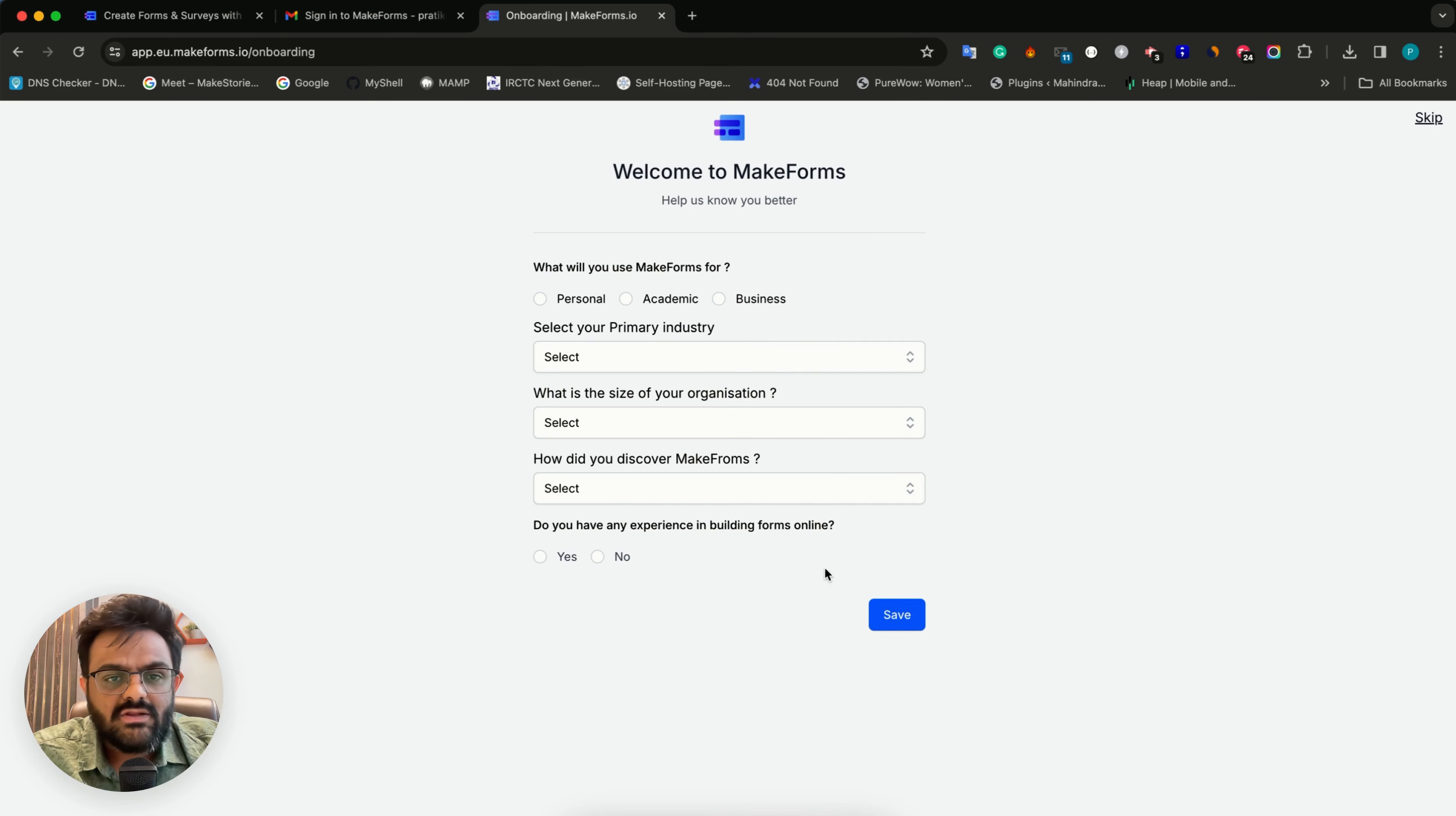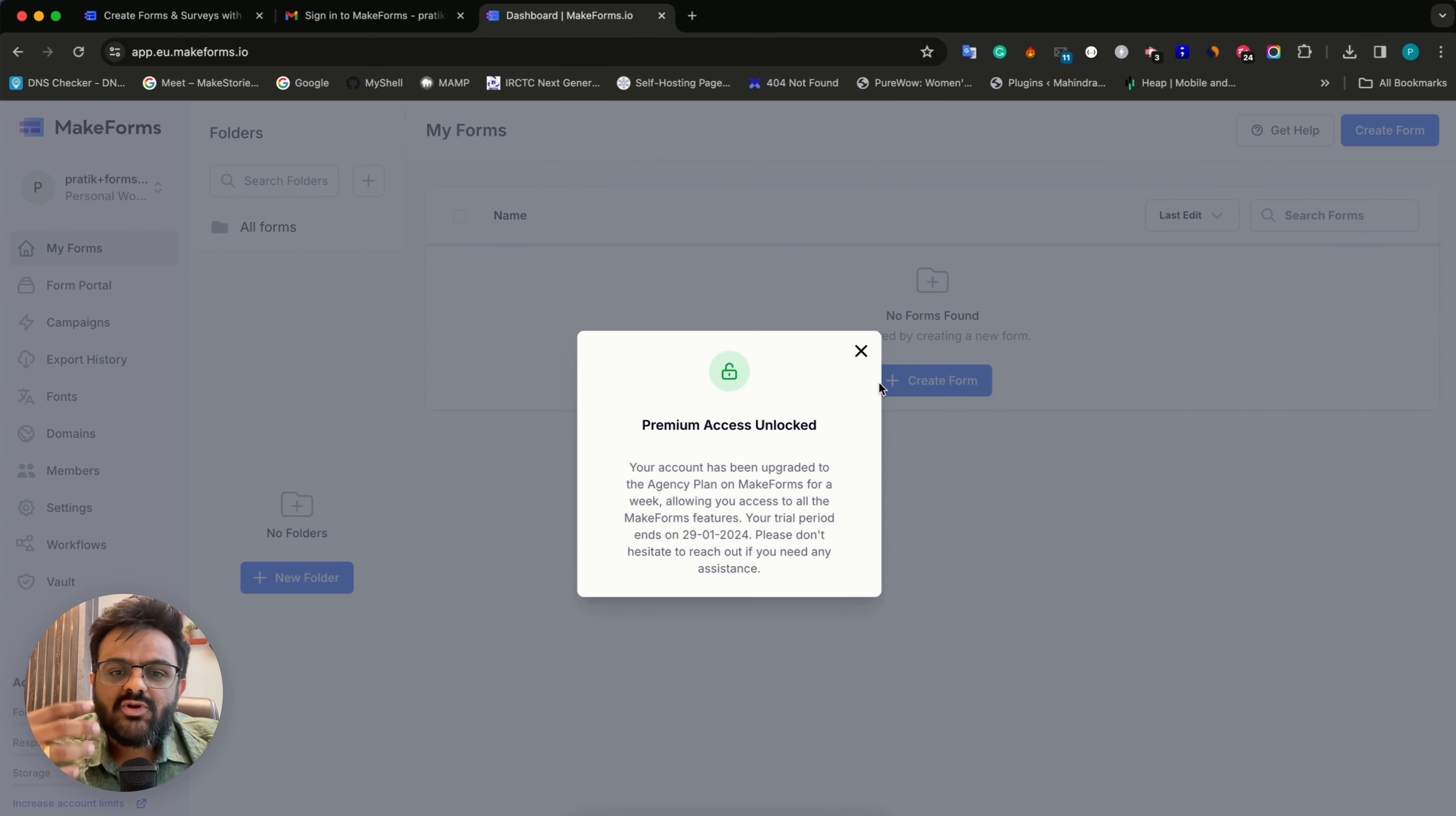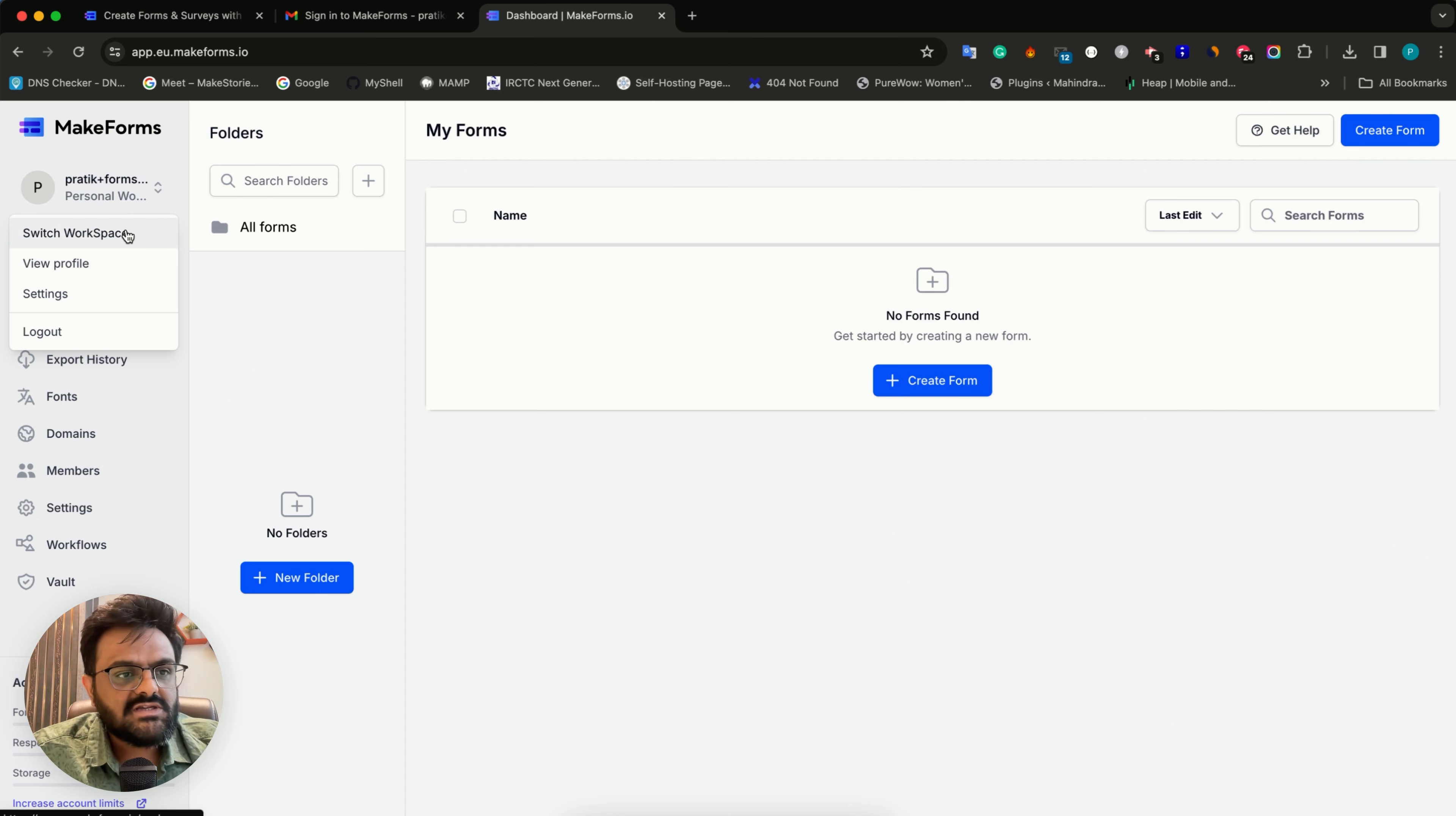As soon as you do that, you'll be given a short onboarding. With the premium access, you can go through all the features of MakeForms without having the burden to pay for a subscription. The first thing I see on the top left is the workspace. The default workspace is your personal workspace.